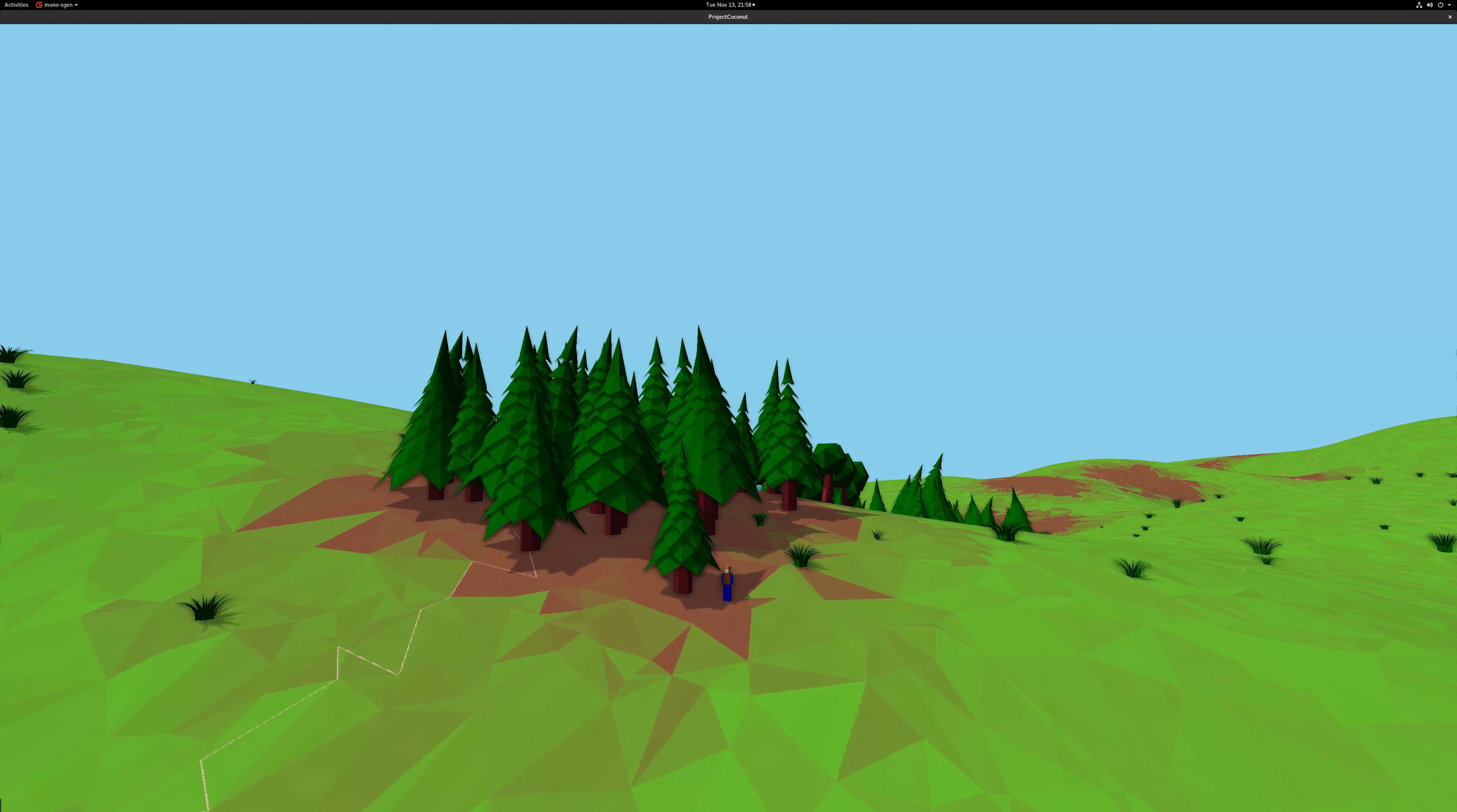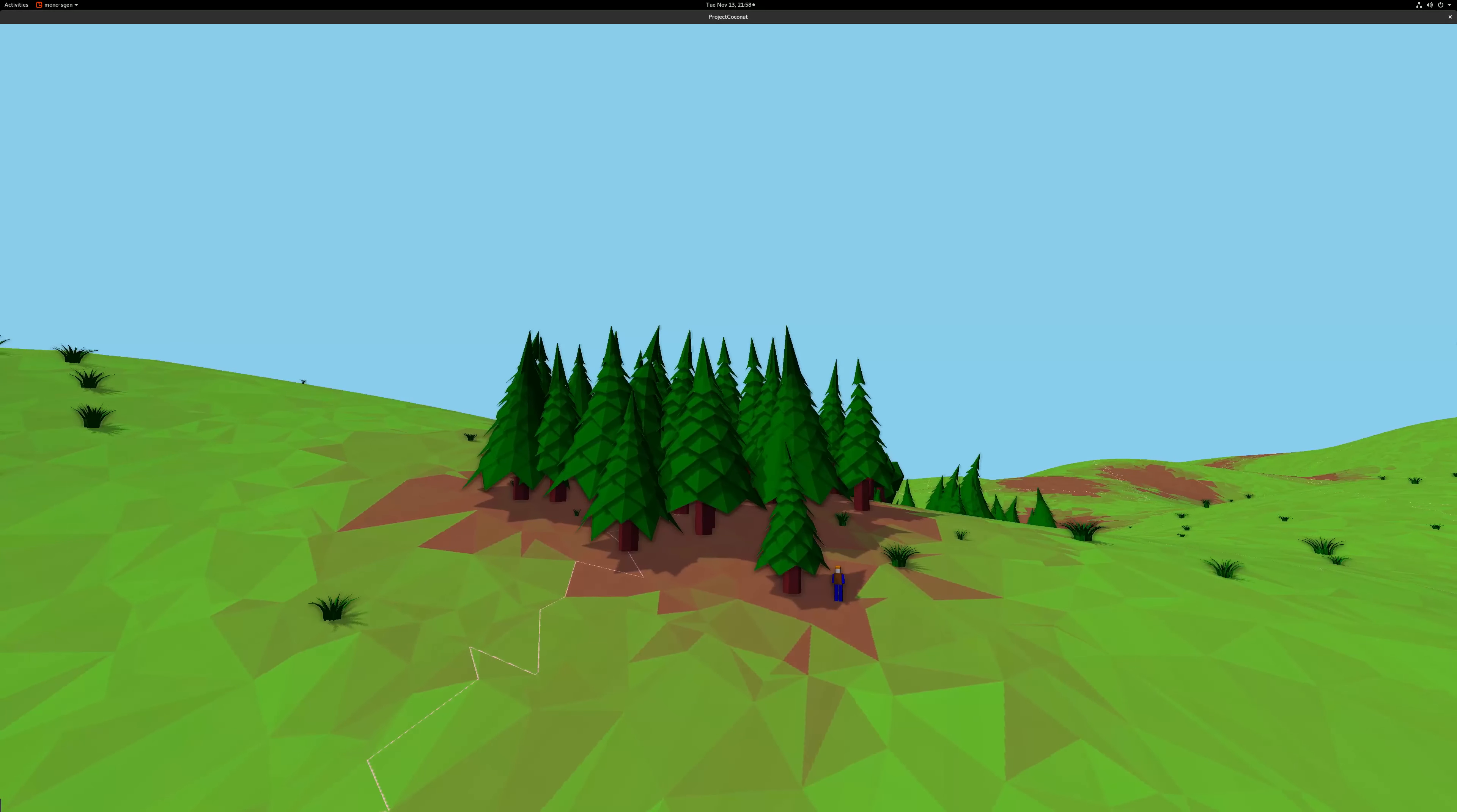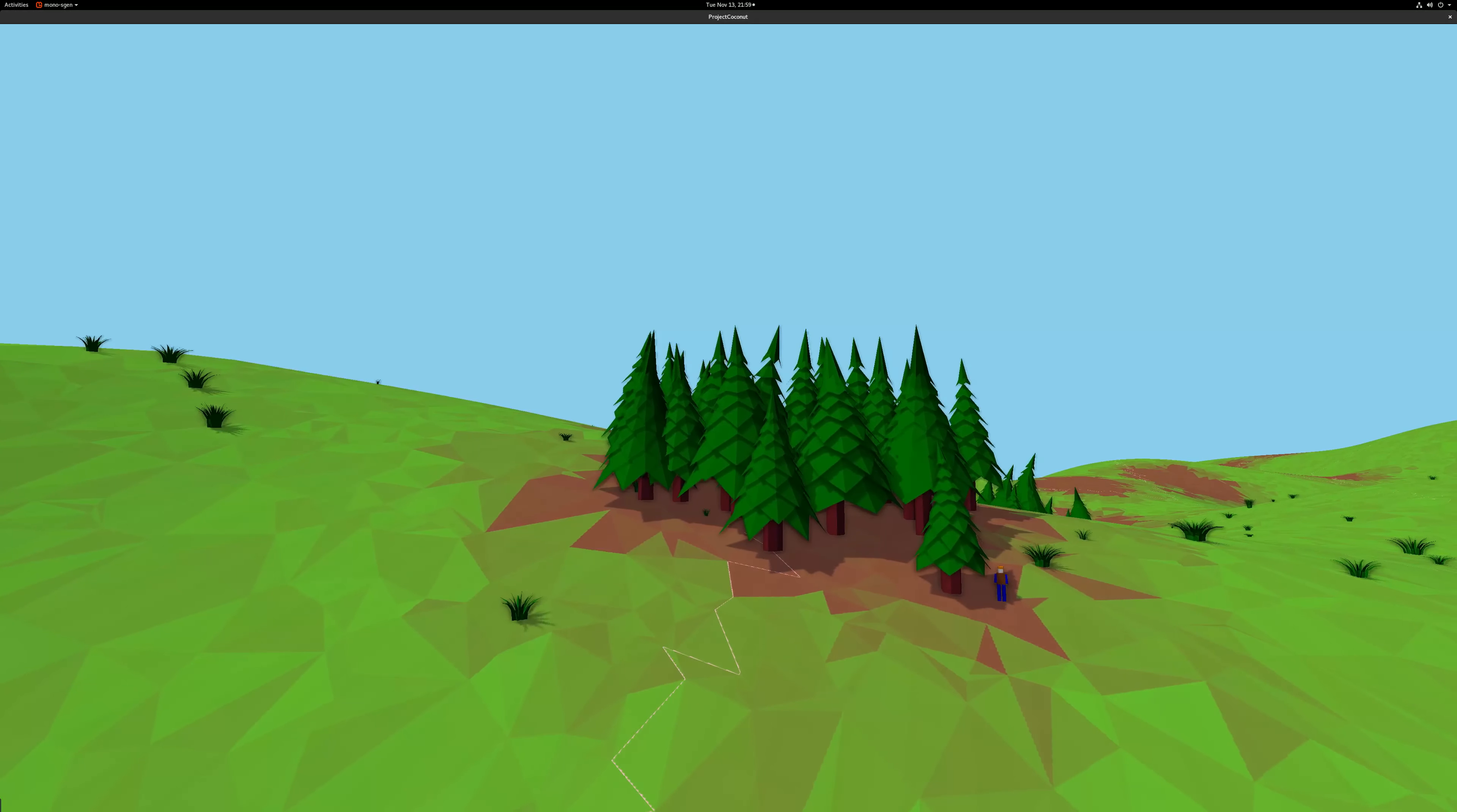Hello and welcome to episode 13 of this game devlog. Apologies for the delay of this episode, I had quite a busy week.